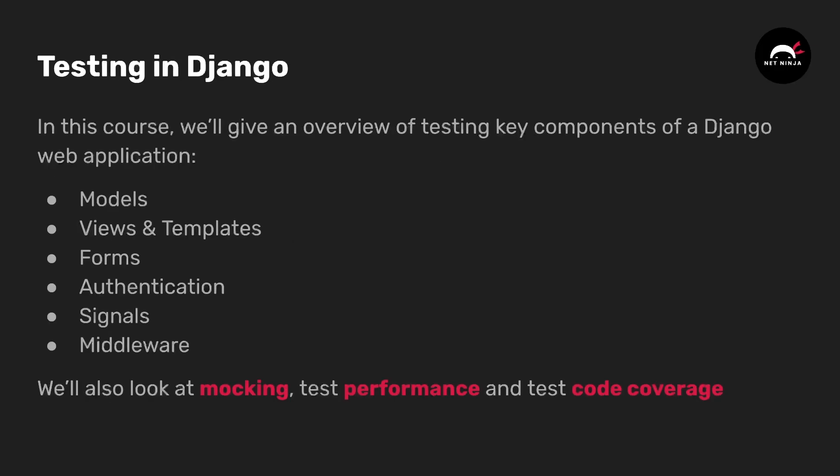In this course we're going to give an overview of testing key components in a Django web application and that includes models, views and templates, forms, authentication, signals and middleware.